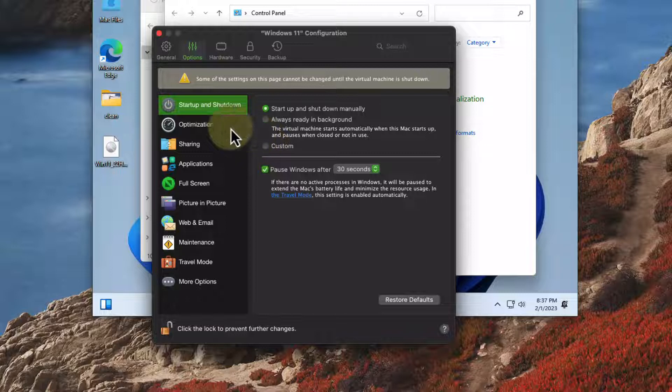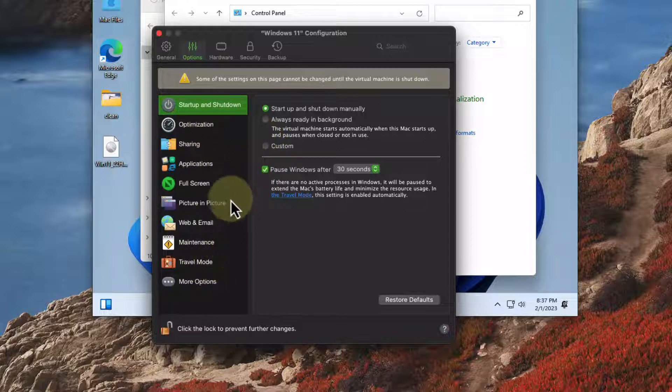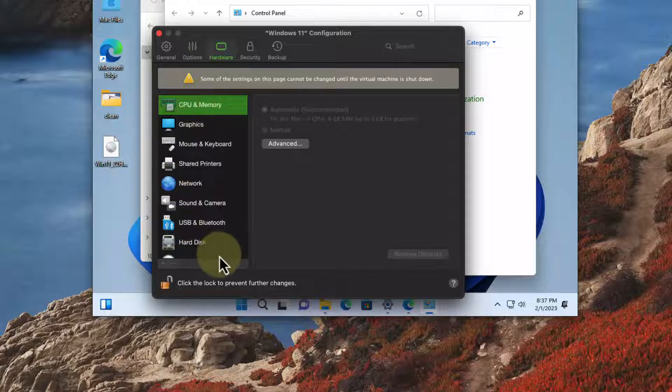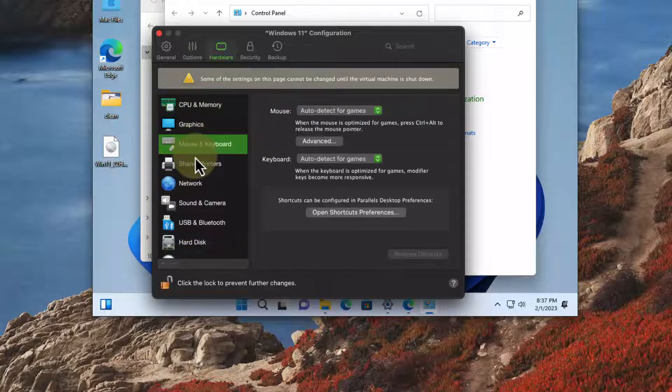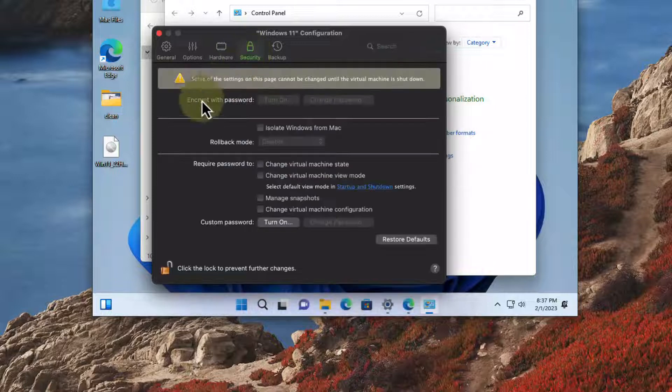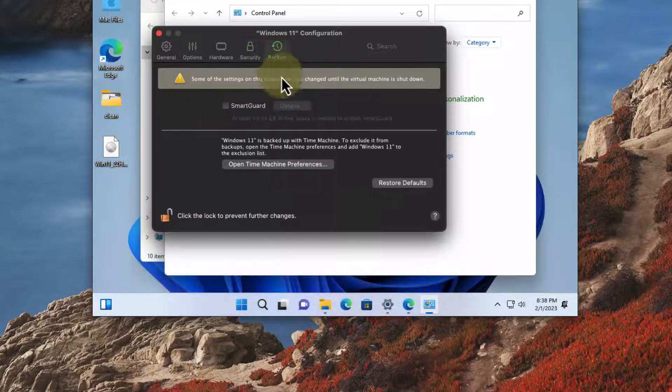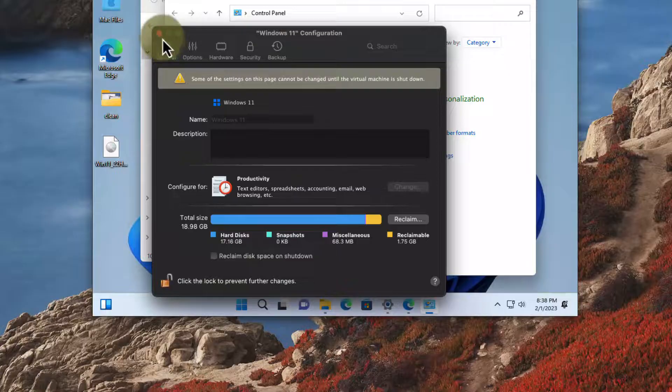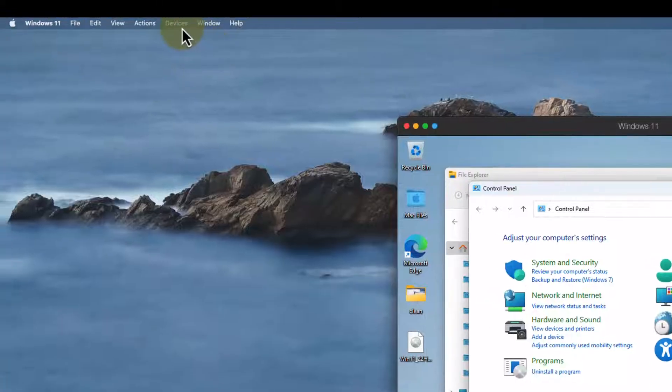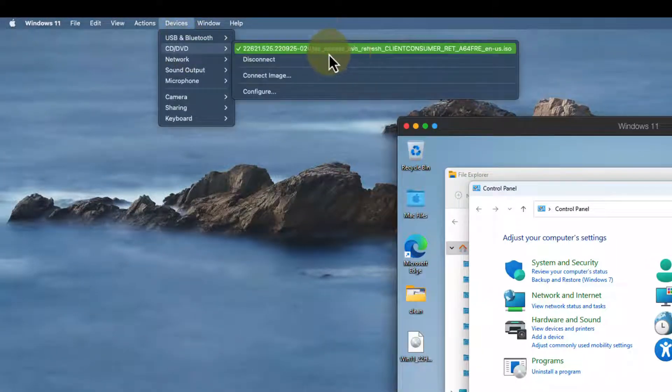I can also go in and do the configuration where I can change how things behave. One of the things that's really neat here is I can actually change the hardware of my virtual machine to give it more RAM or more CPU. It takes it from the host system. I can do things like security, backups, so it's a highly customizable environment to get a virtual machine that exactly matches your needs.